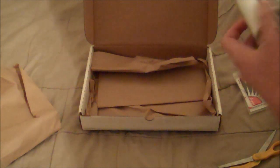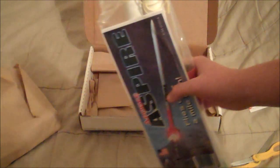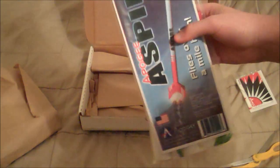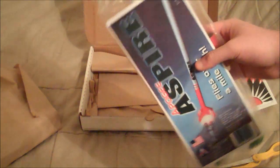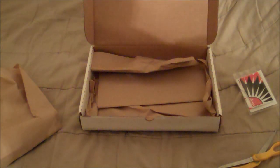Alright, so yeah, I'm not going to open this, because I'm going to give it to him as a gift. But it's actually a pretty small package for such a big rocket.